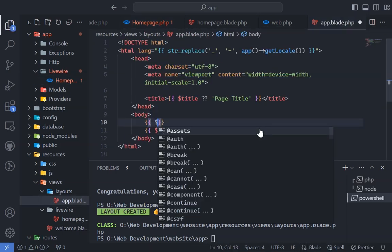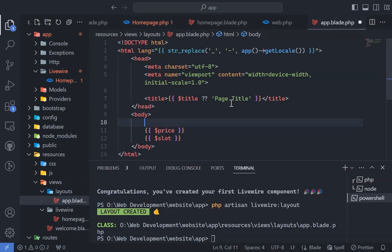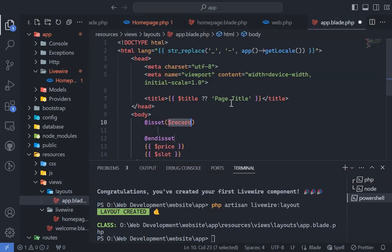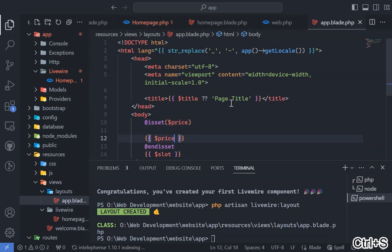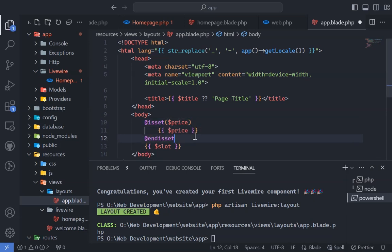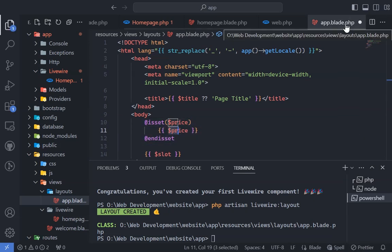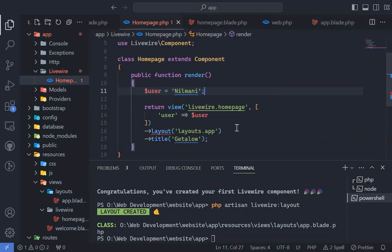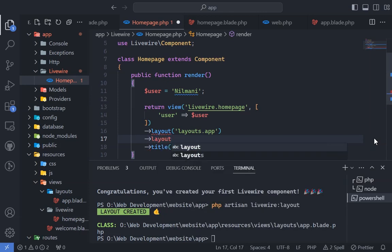Suppose you have a variable in the layout file and need to pass data from our homepage LiveWire component. In this case, utilize layoutData method in the render method.